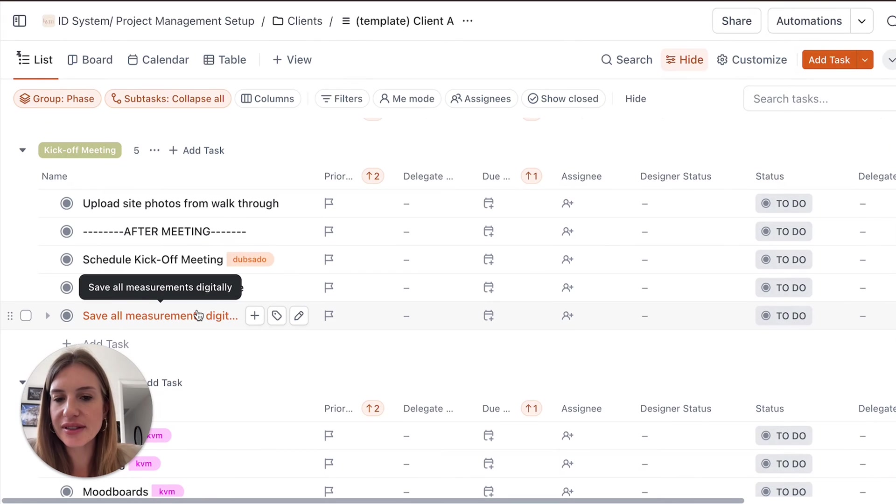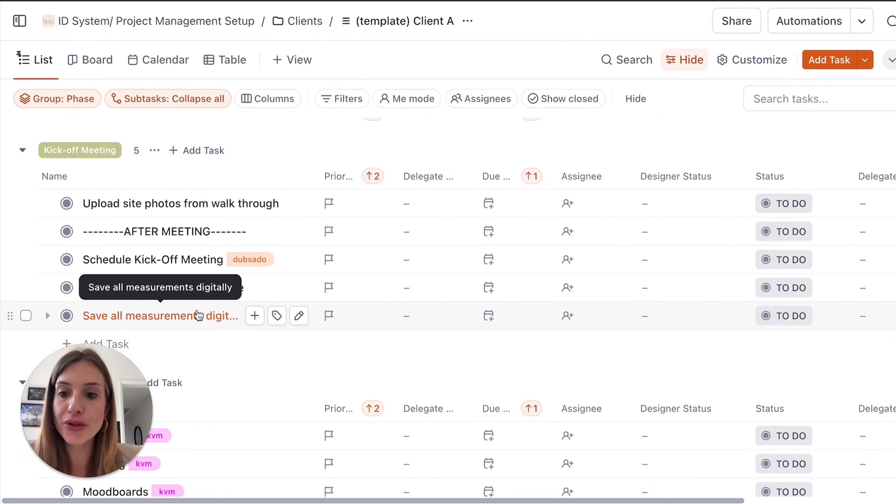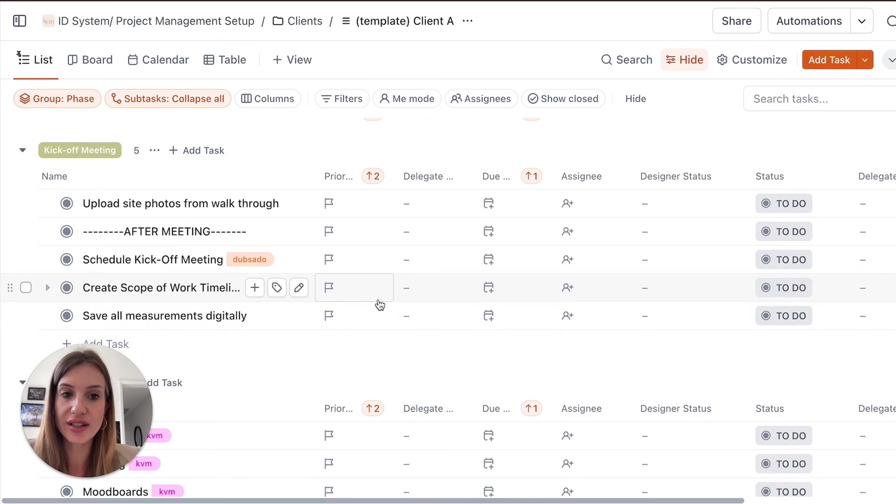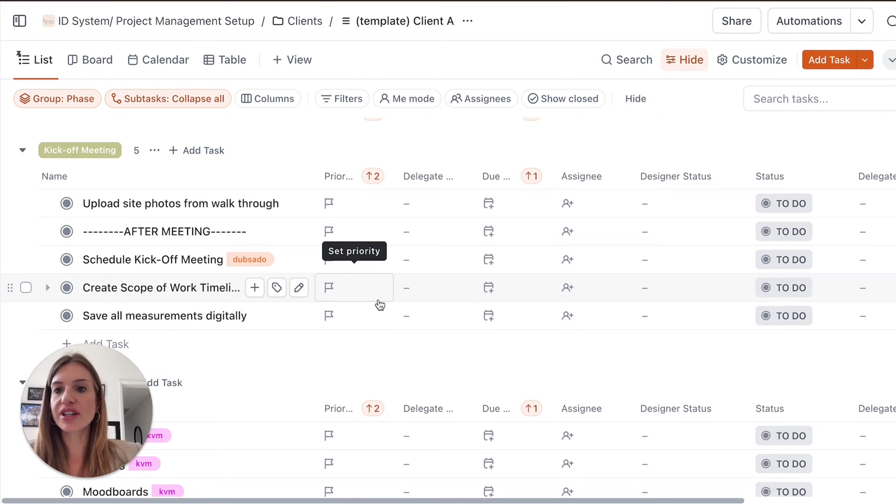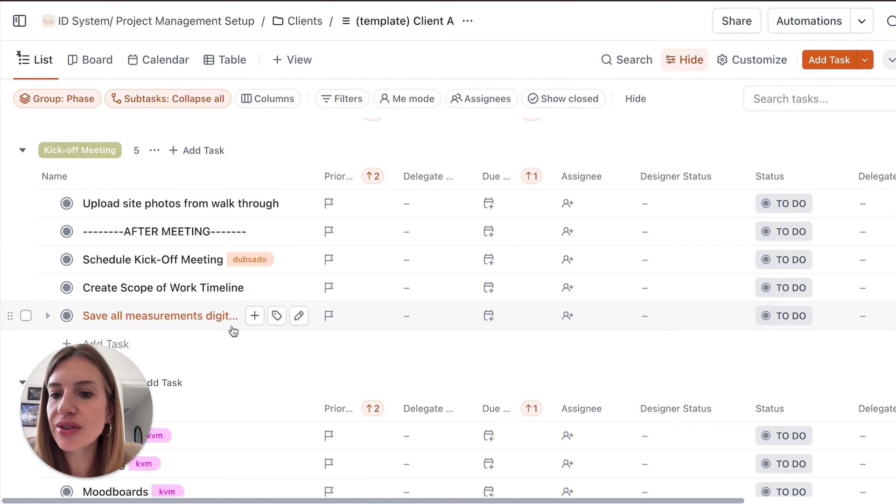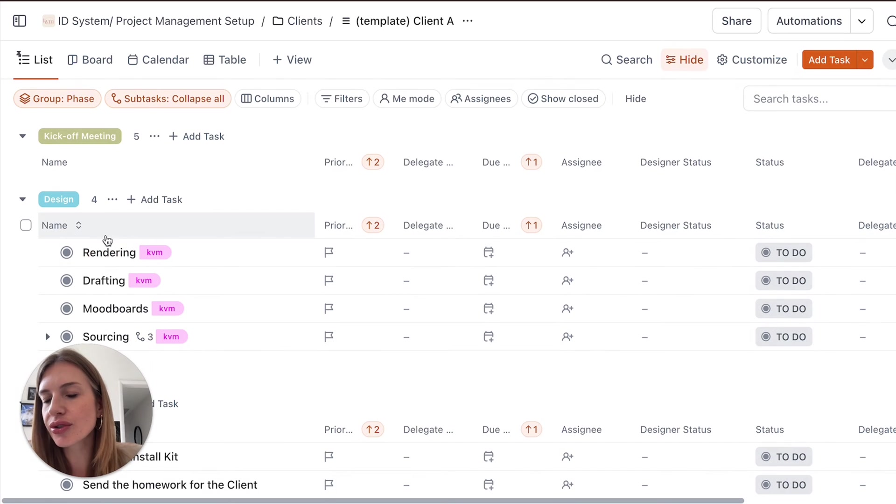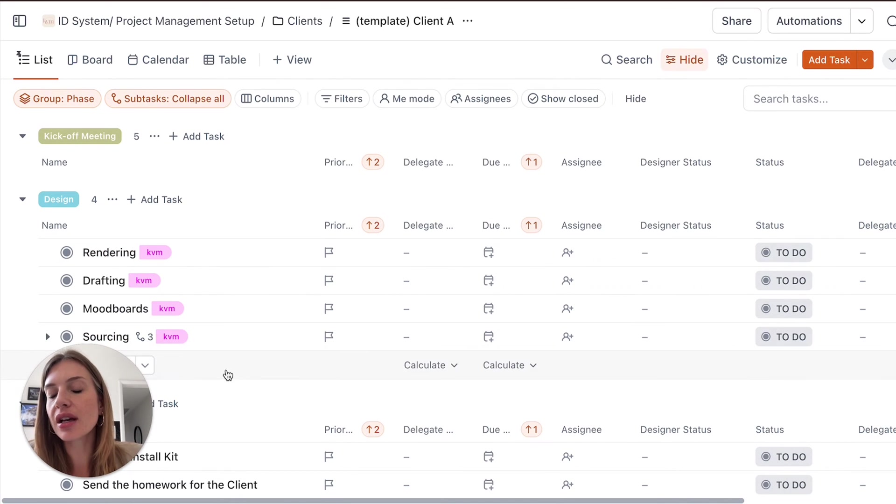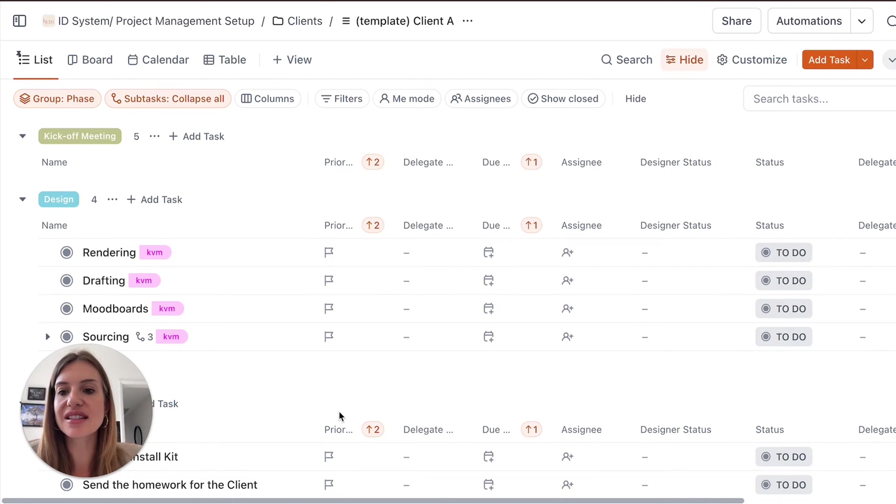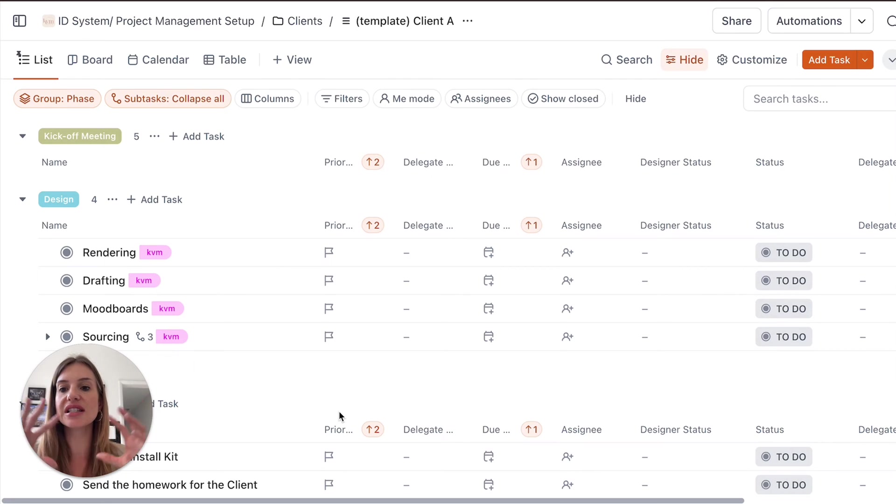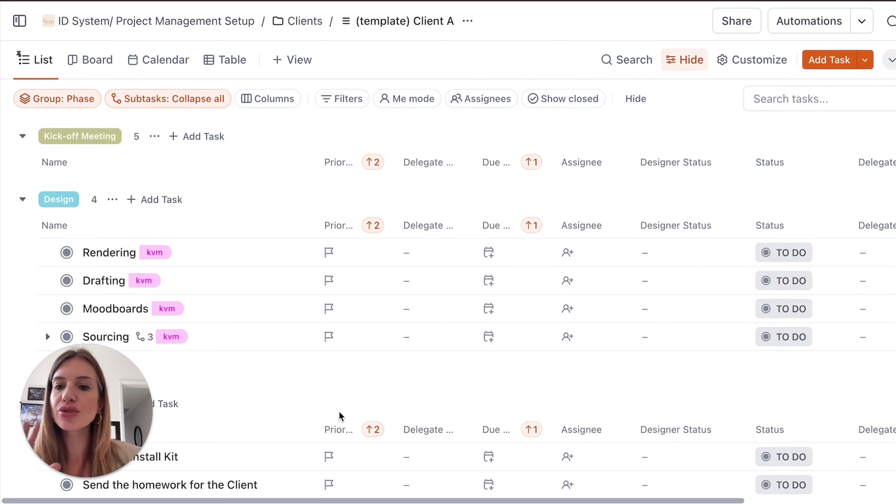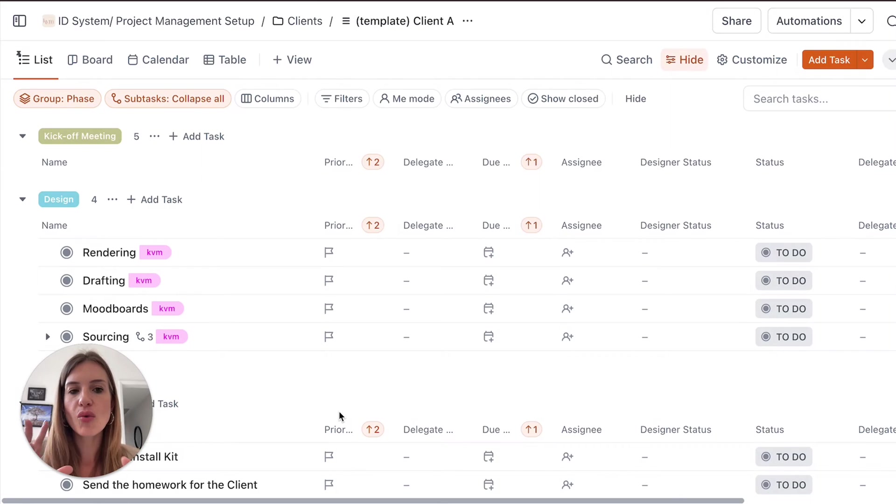What I really like about this dashboard is that you're going to be able to add other people to it. So you could add clients. For instance, during the design development, you could create a card with presentation number one. So that's the first presentation.